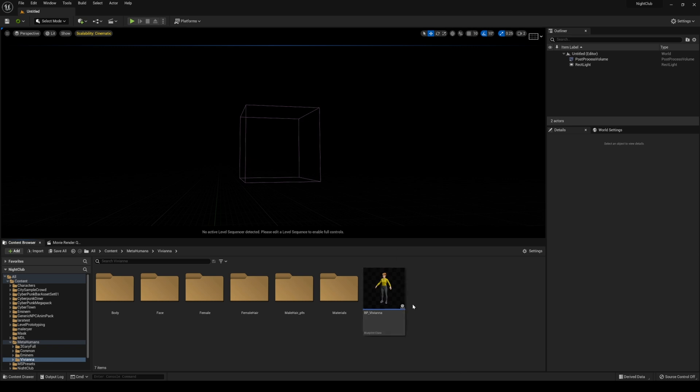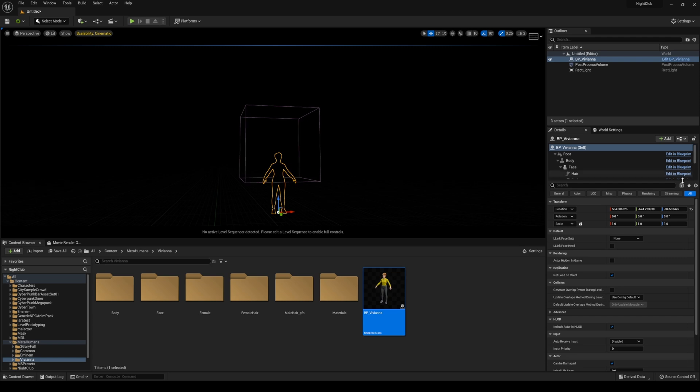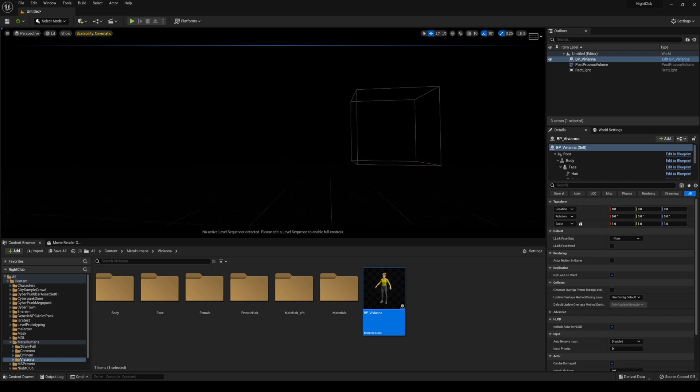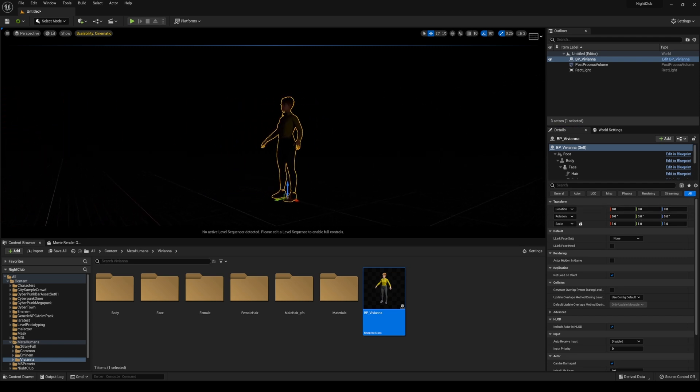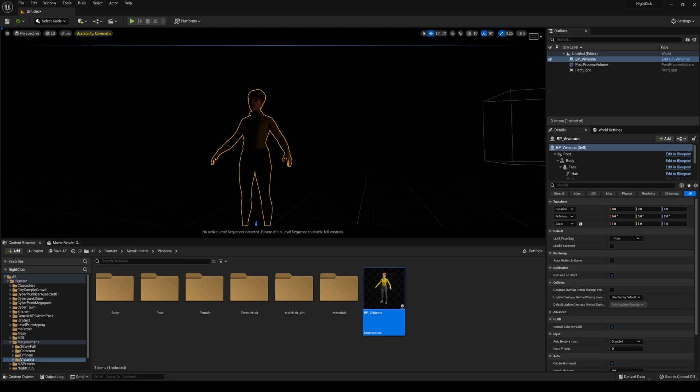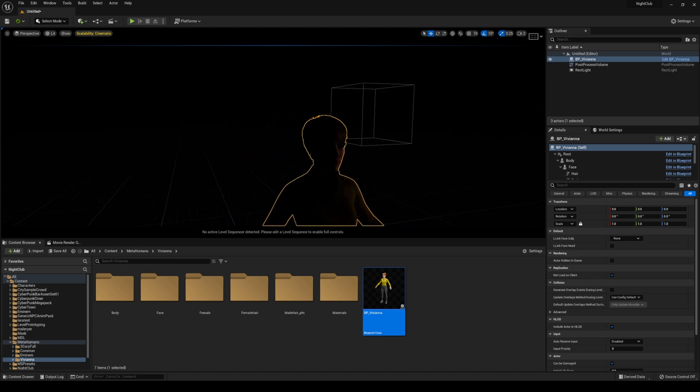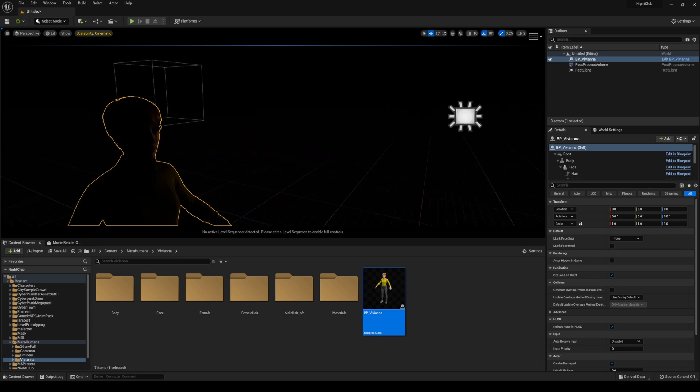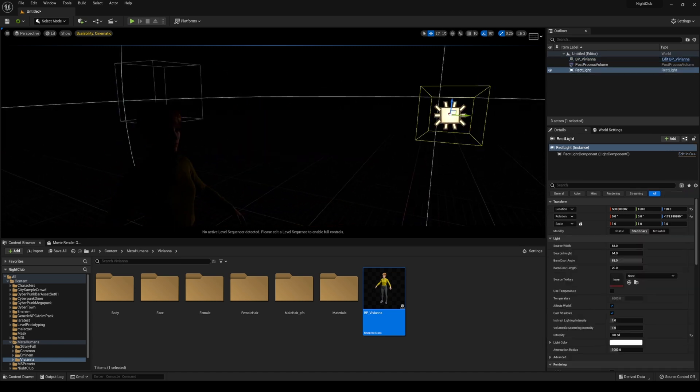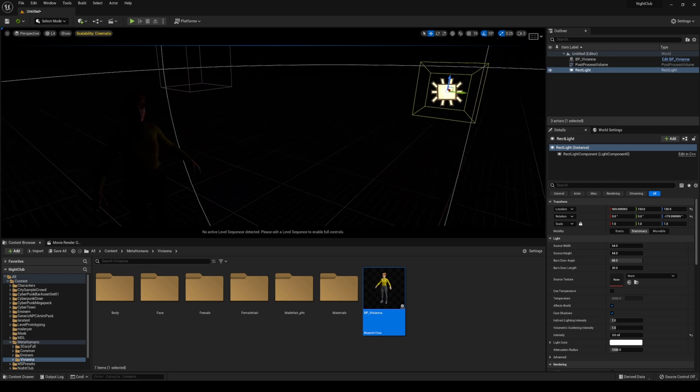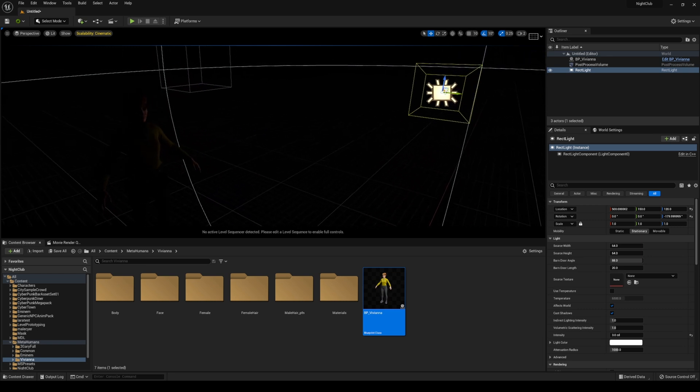I do have a metahuman right here that I just downloaded. She's actually EV from my metahuman short film that I made about 10 months ago. She's a standard metahuman, and I'll just grab a light right here.